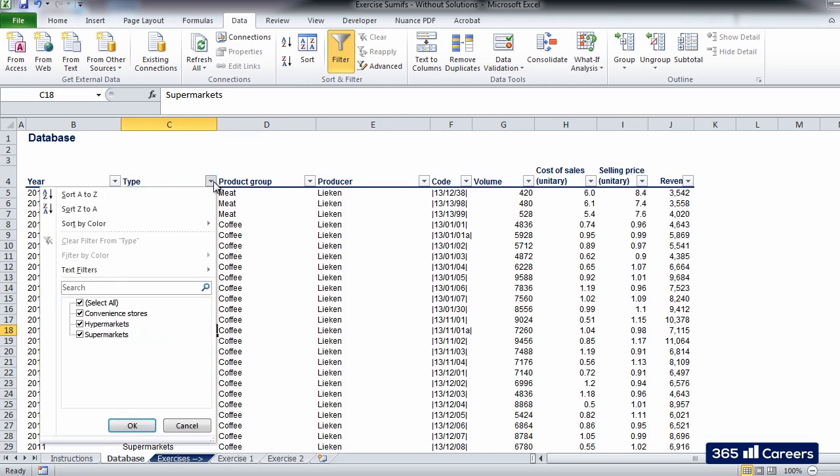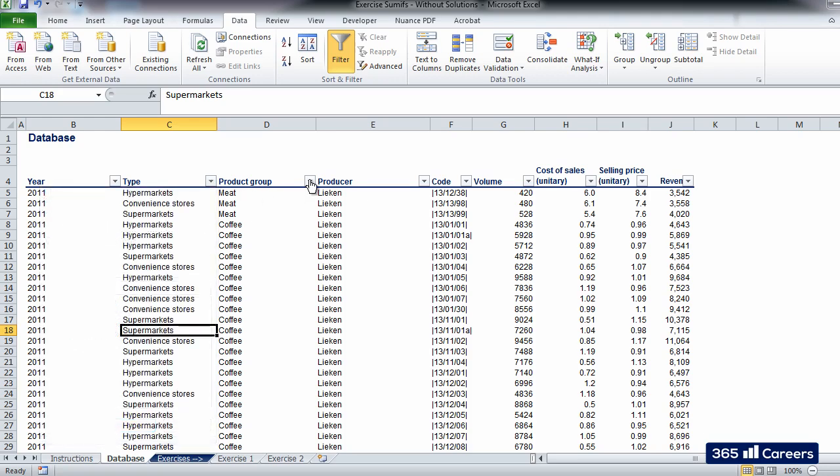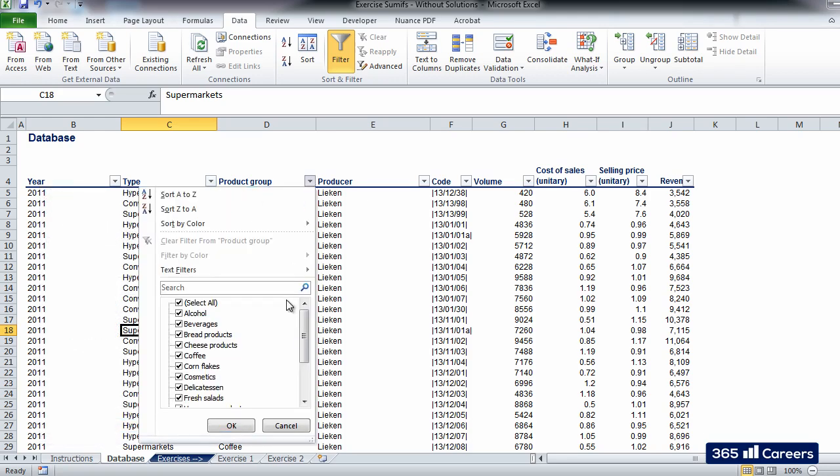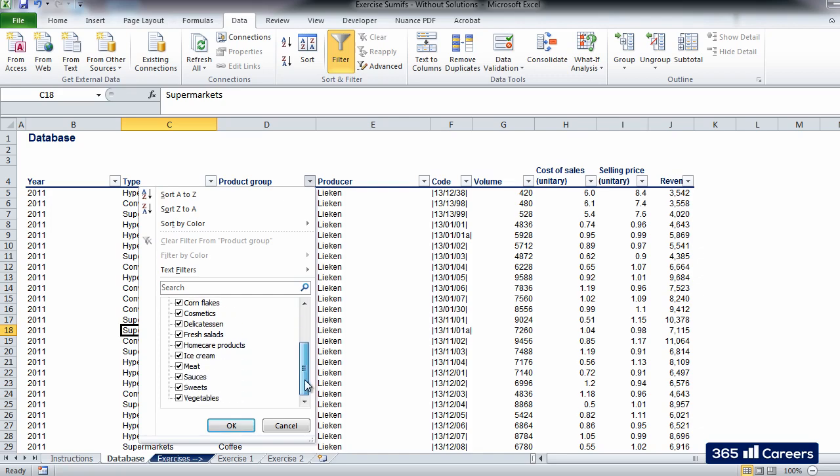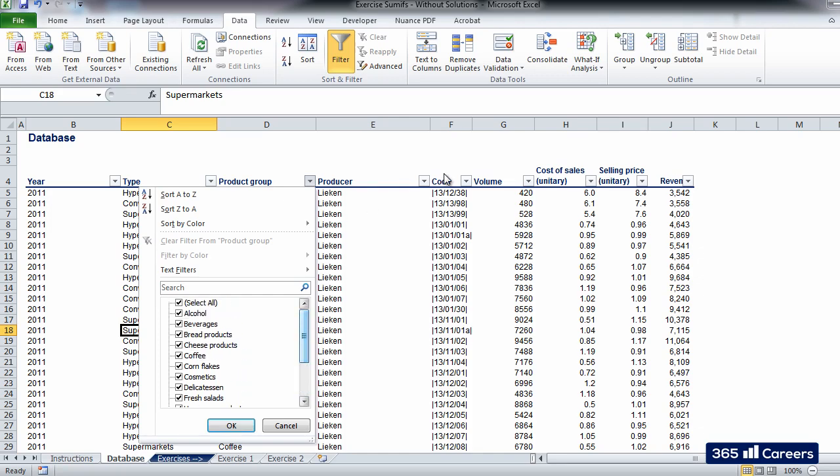In column C, we can see the type of the store in which the transactions were carried out. There are three types of stores: convenience stores, hypermarkets, and supermarkets. The next column contains a product group classification: meat, coffee, alcohol, etc.